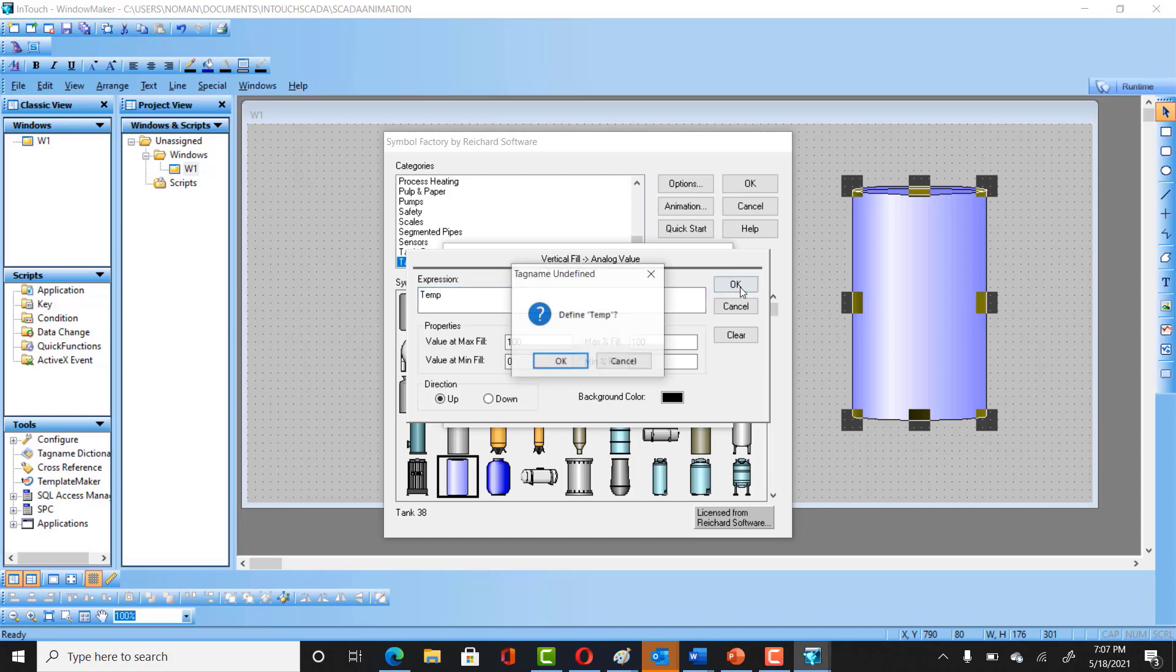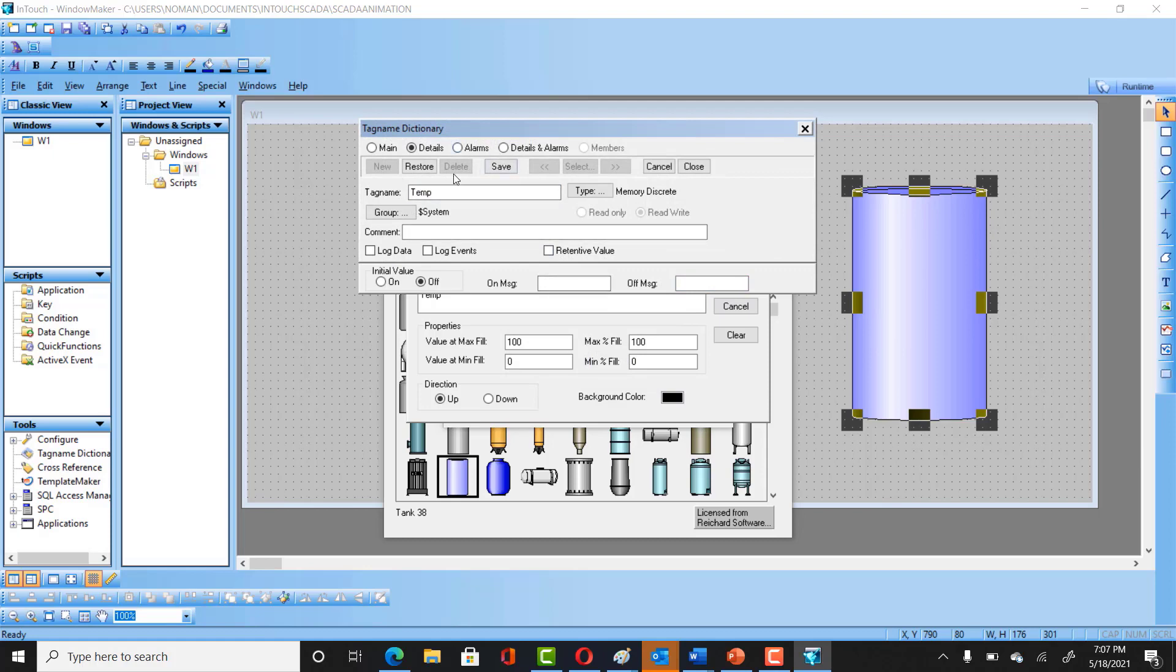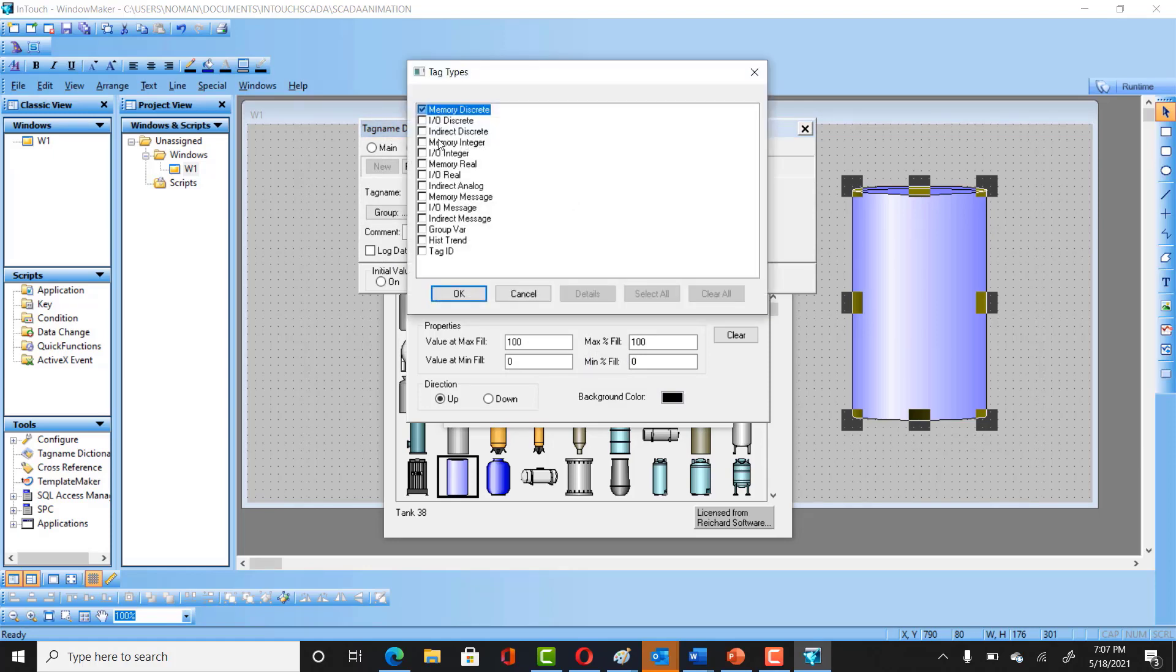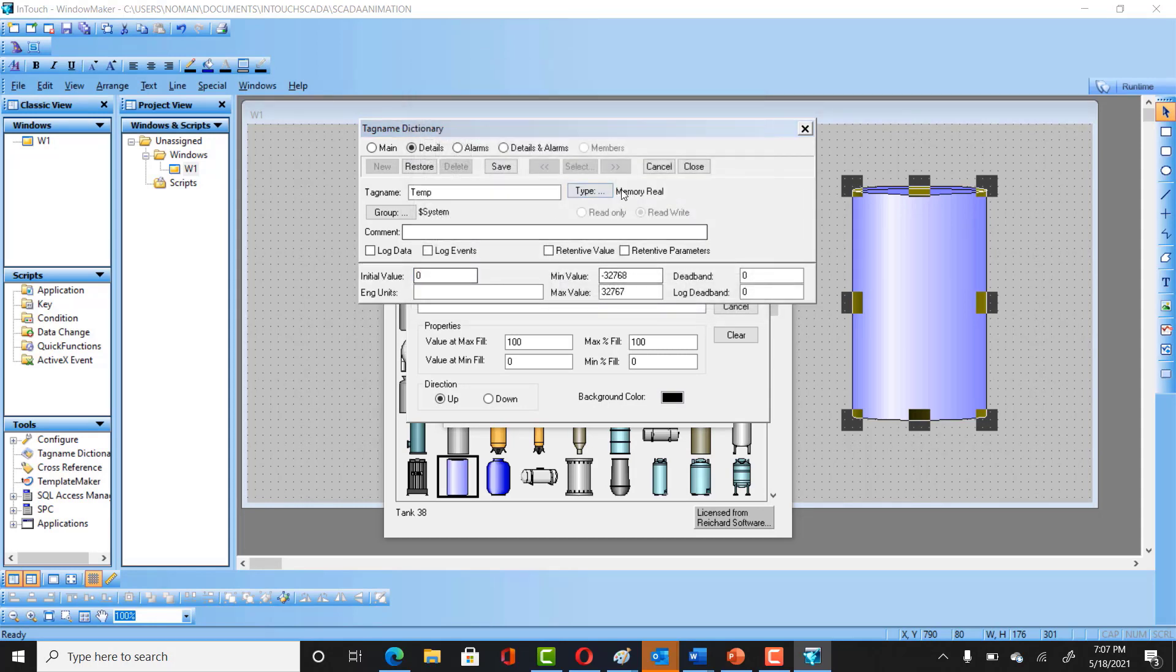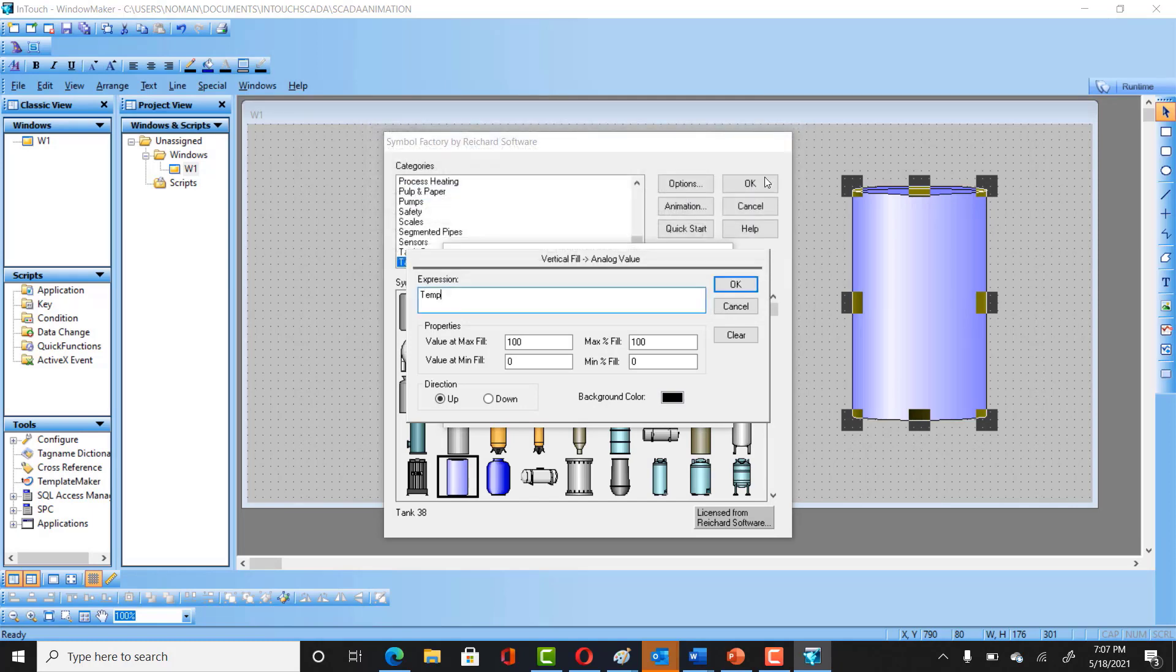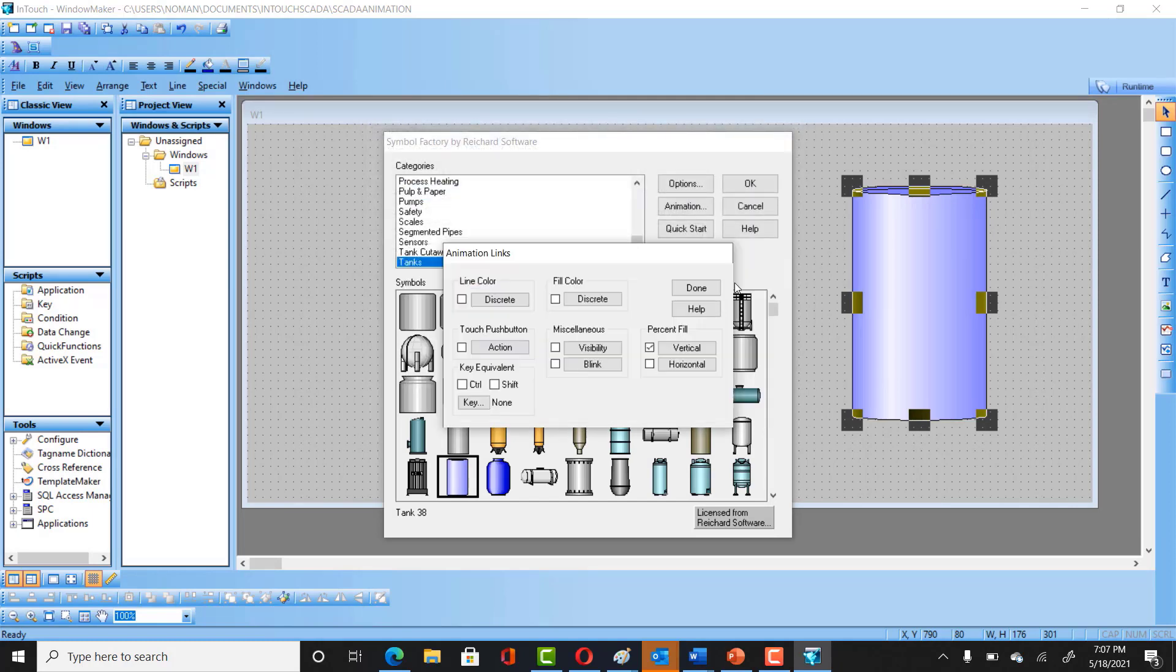So I would be selecting OK. Is it defined or not? It's not already defined. It would ask you to define it, so you can definitely do that. One thing to make sure is that your type should be Memory Real. You can select that from here and then after this you can just save it. Once you are done with this, you can just click OK on that.